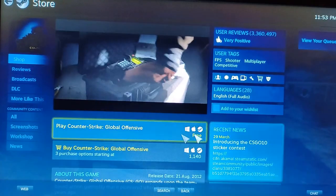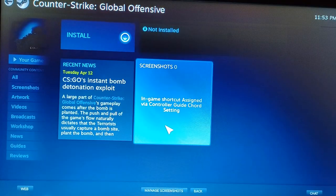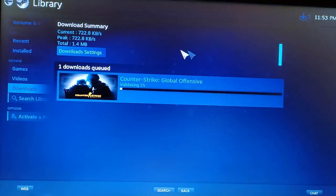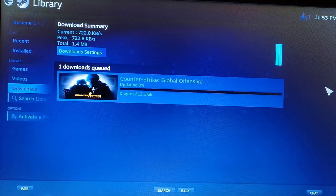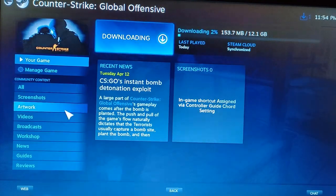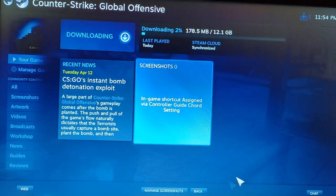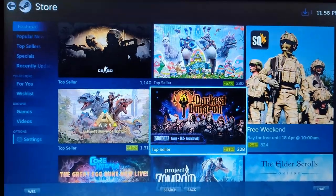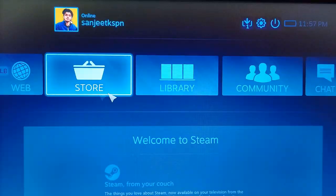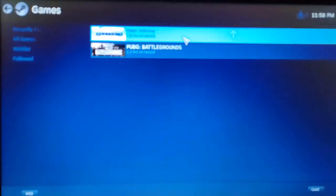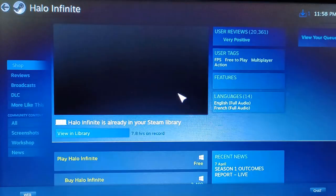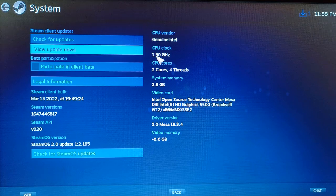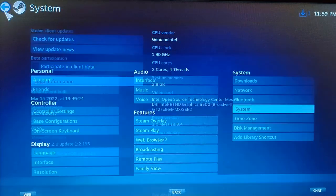You can see I'm installing Counter-Strike. It's around 12GB. It's a very simple UI. You're not going to face any kind of problem whenever you're using it. This is a very simple OS and you can use it and play your games whichever you like.